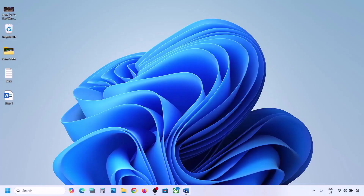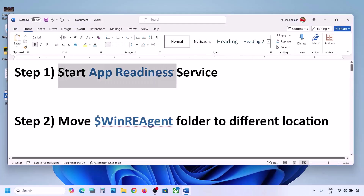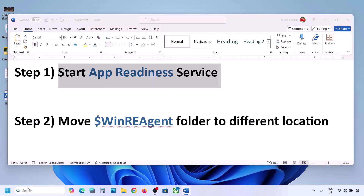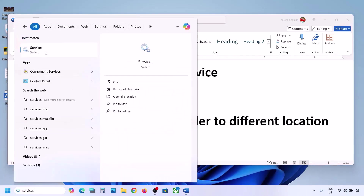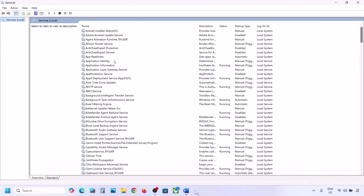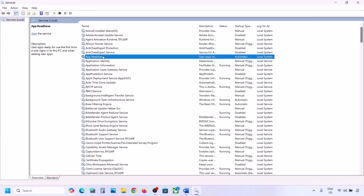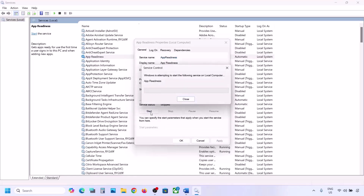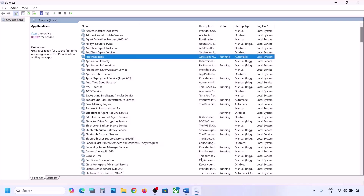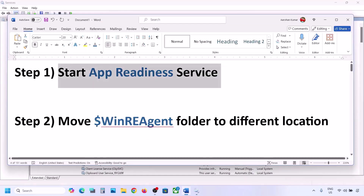The first step is to start the App Readiness service. Type 'services' in the Windows search box and click on Services. Find App Readiness, double-click on it, set the startup type to Automatic, click Apply, click Start if highlighted, then click OK. Now try to update Windows 11.